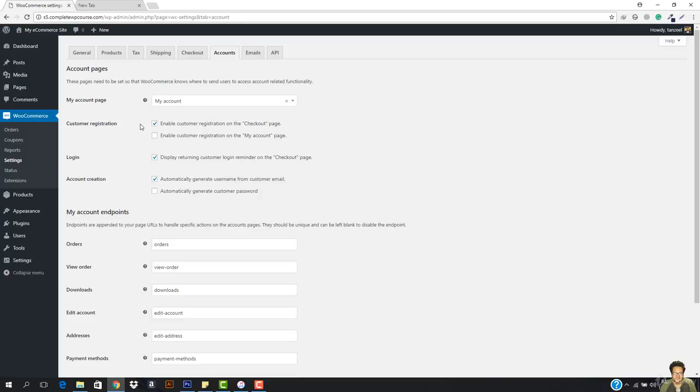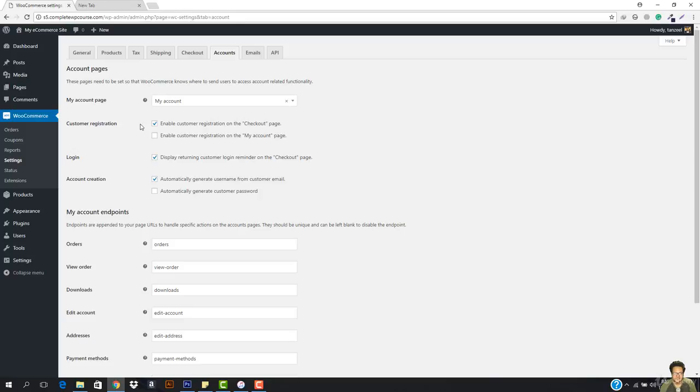This is our my account page. This is our registration. I explained to you that we need to enable the registration on the checkout page and enable the customer registration on my account page.